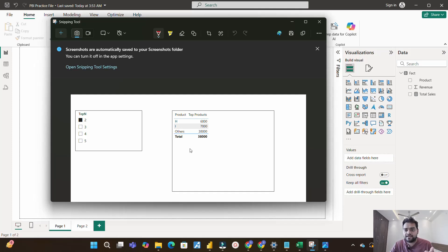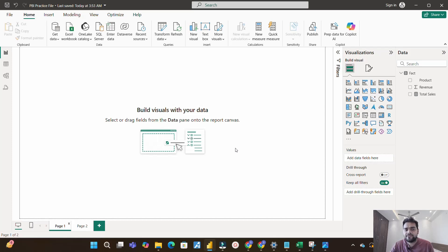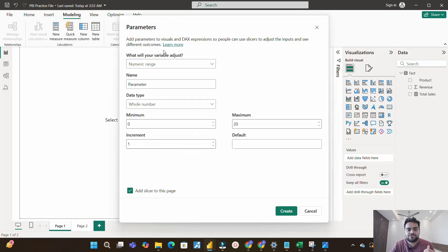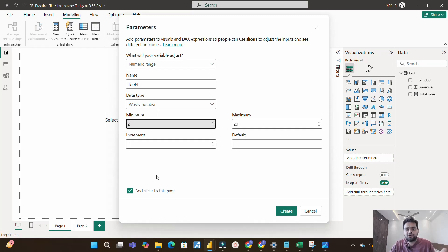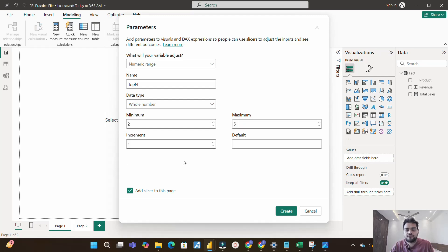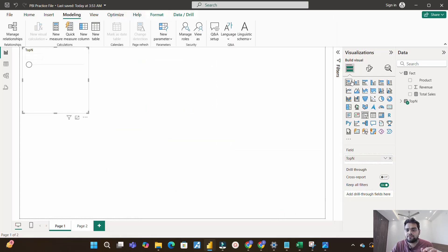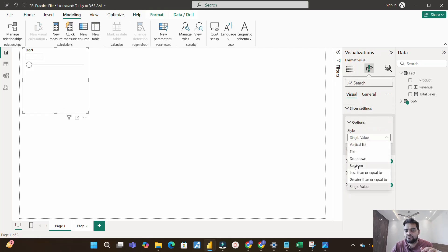Now let's see how to achieve this in Power BI. First, I will create a Top N slicer using a What-If parameter. I'll go to Modeling, click on New Parameter, and select Numeric Range. I'll name it 'Top N', set it as a whole number with a minimum of 2, maximum of 5, and increment of 1. Click Create — now we have a Top N slicer on our page. I'll change the slicer setting to vertical list. That's step one.